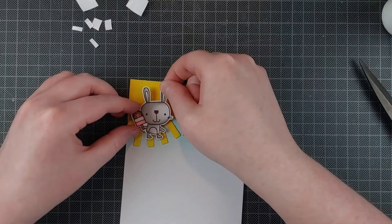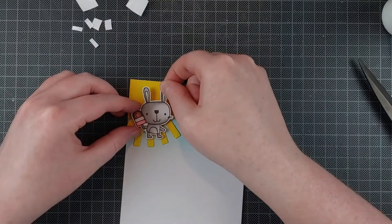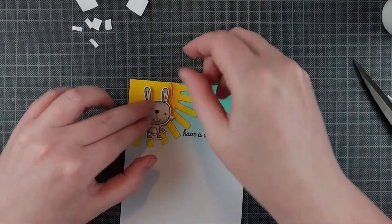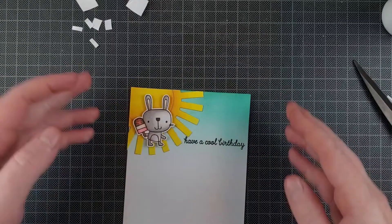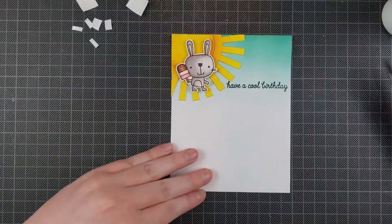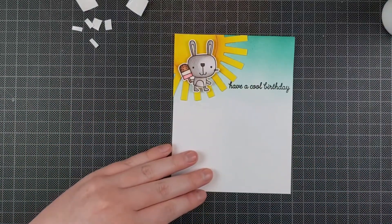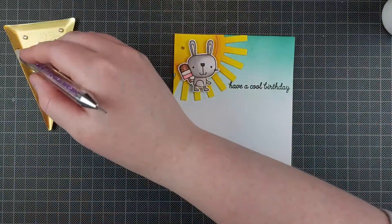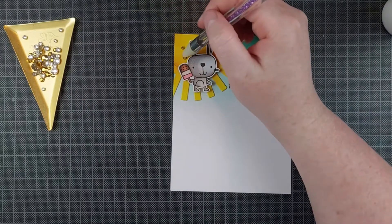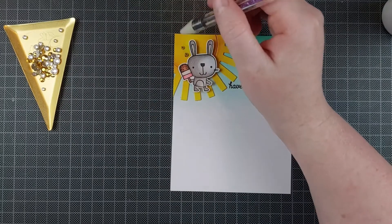All that's left to do then is to adhere my focal image, my cute little bunny. I put some foam tape on the back of it, and then I just adhere that right onto the sun. The sun creates a really fun backdrop and a really fun thing that draws the eye towards your focal point as well.